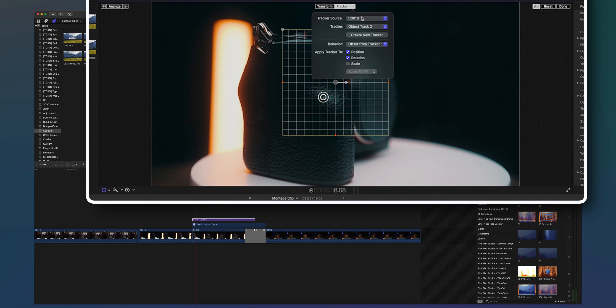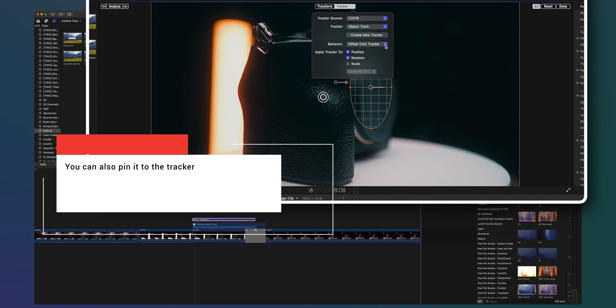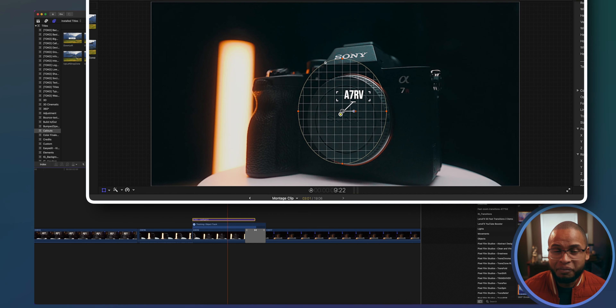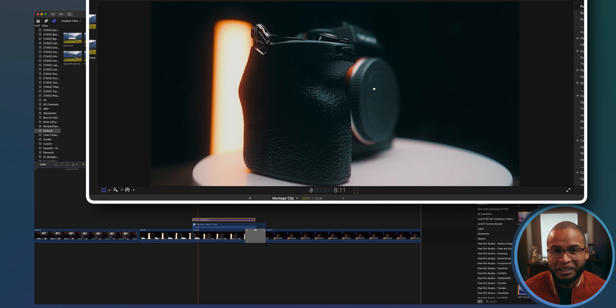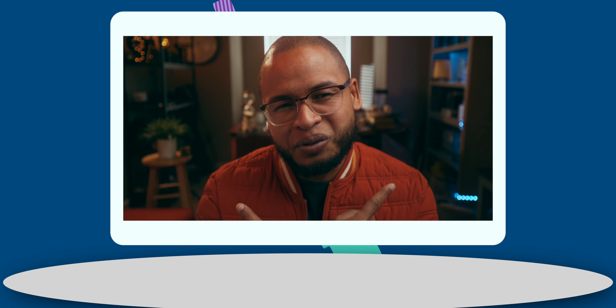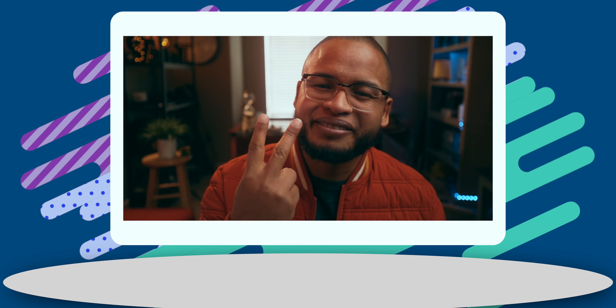That should make your title animation glued to the product. If you get value from this video, subscribe and check out these other videos for Final Cut Pro users — I'll see you in the next one. Peace.